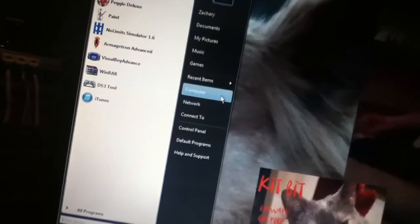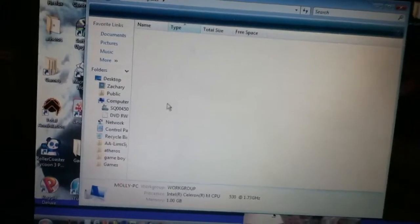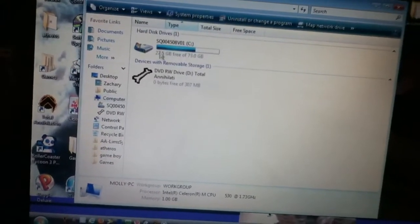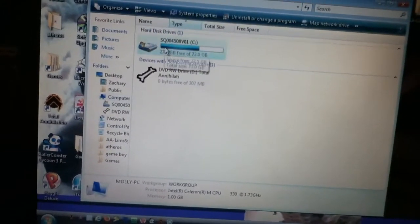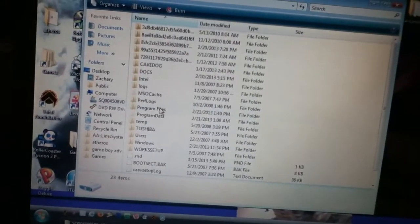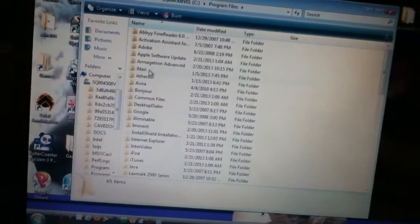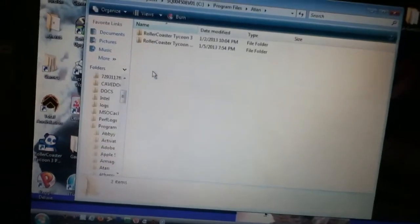Now what you're going to do is go to your start menu, oh wait, go to computer, wait for it to load, go to C Drive, Program Files, Atari.